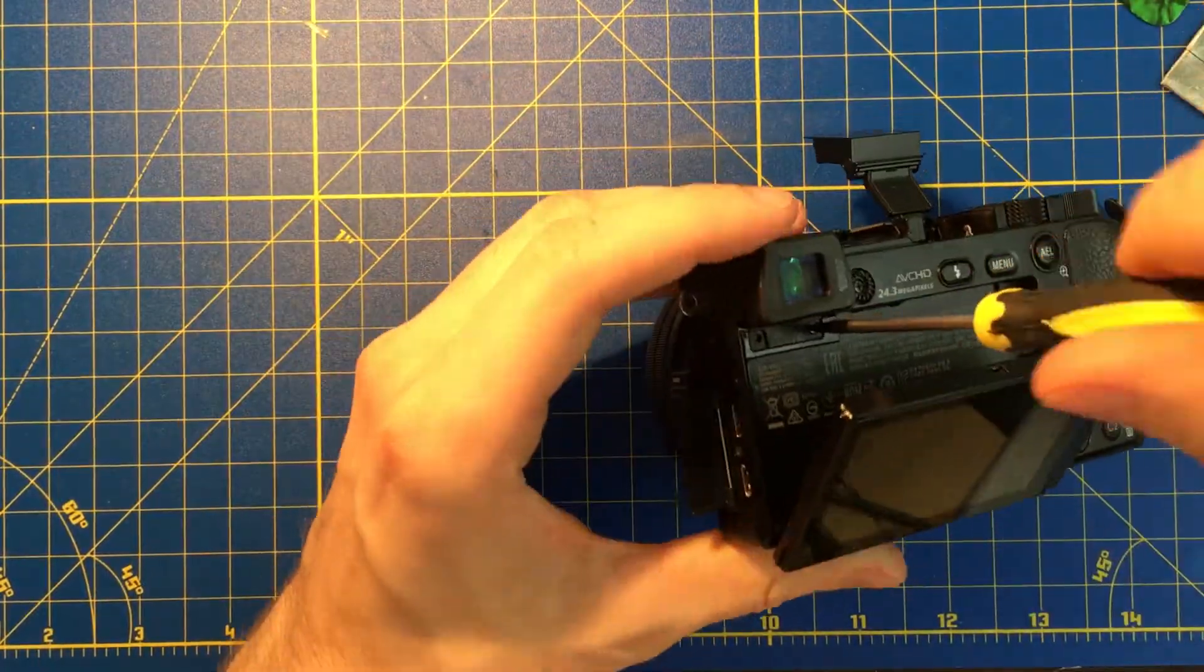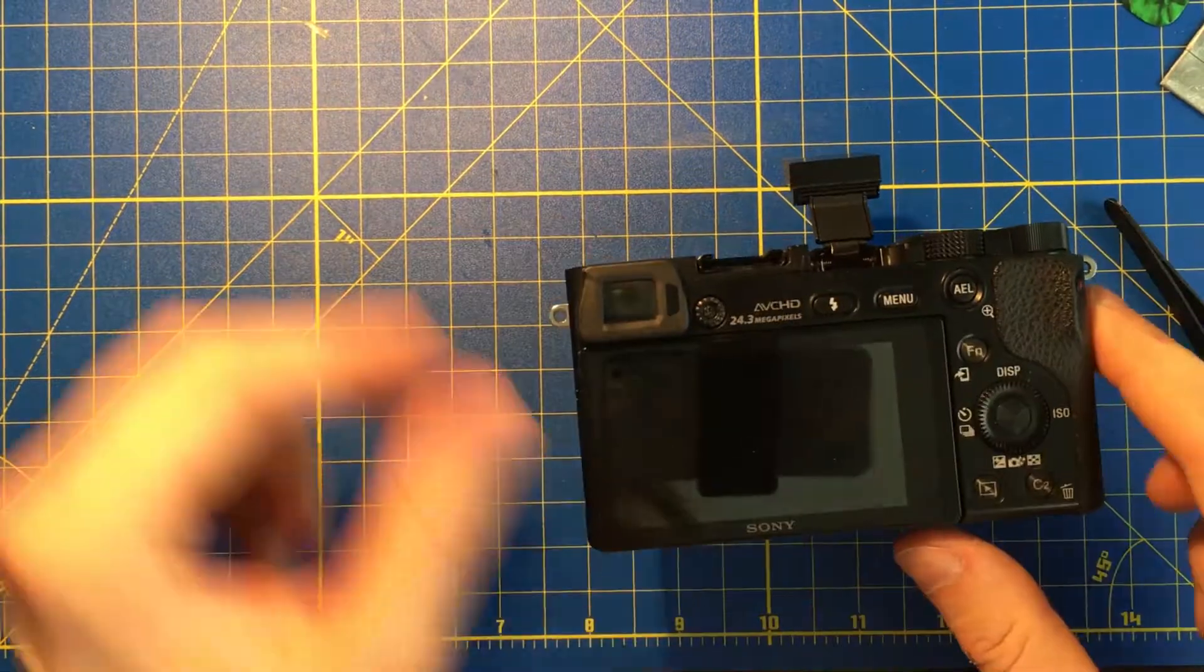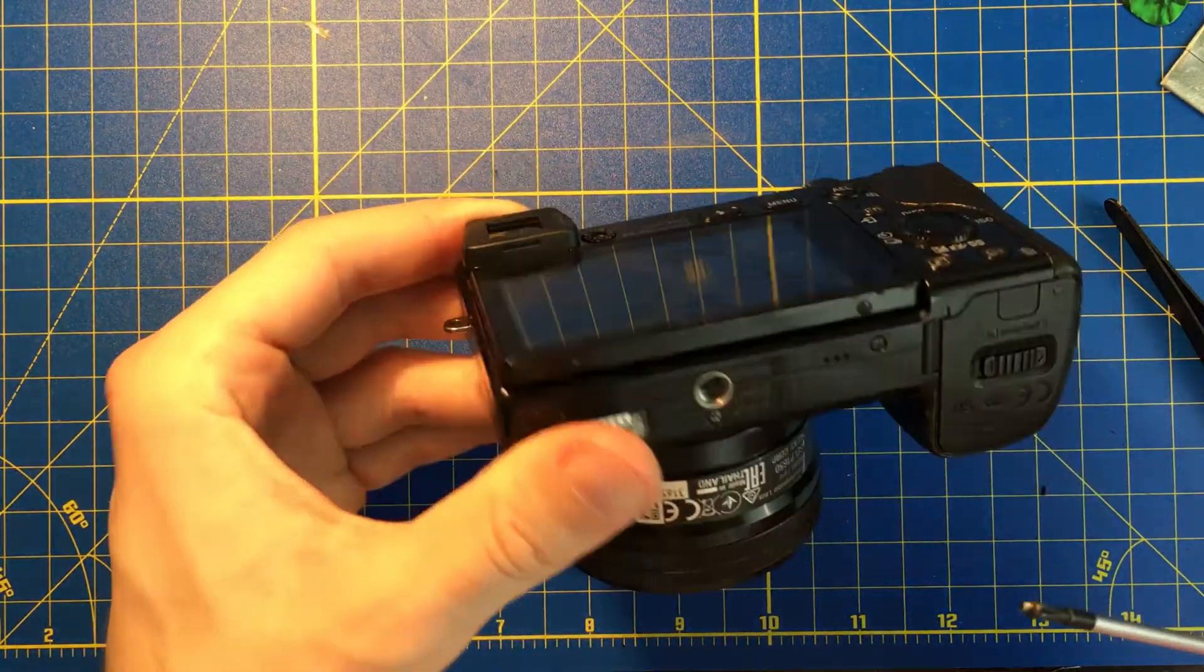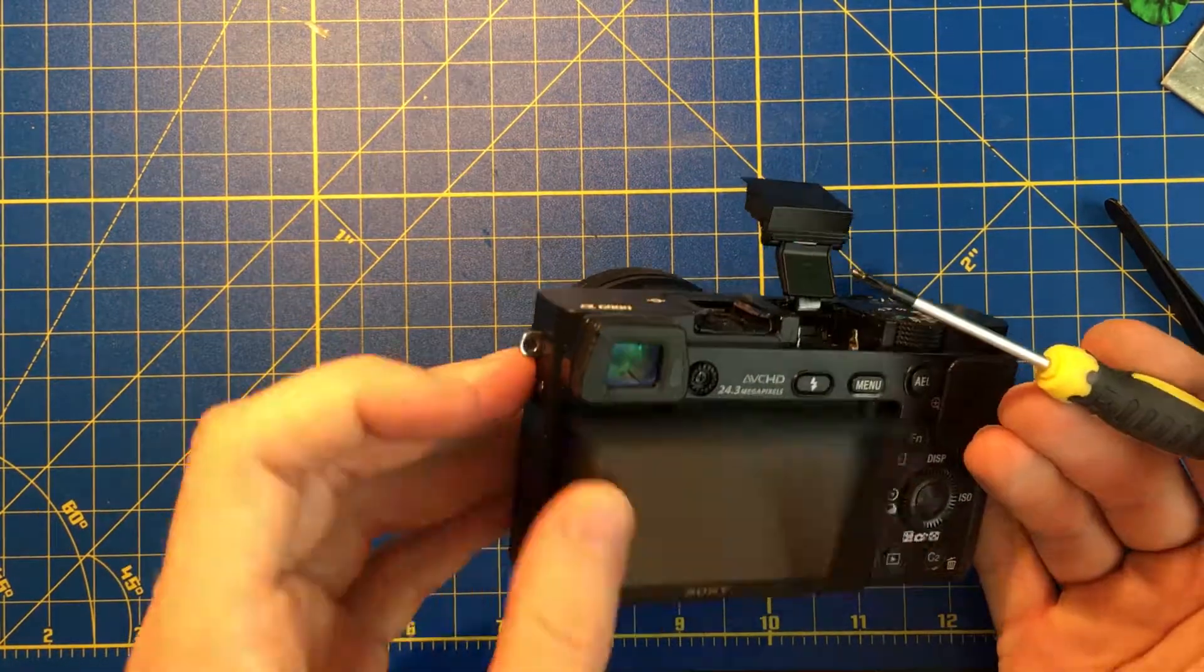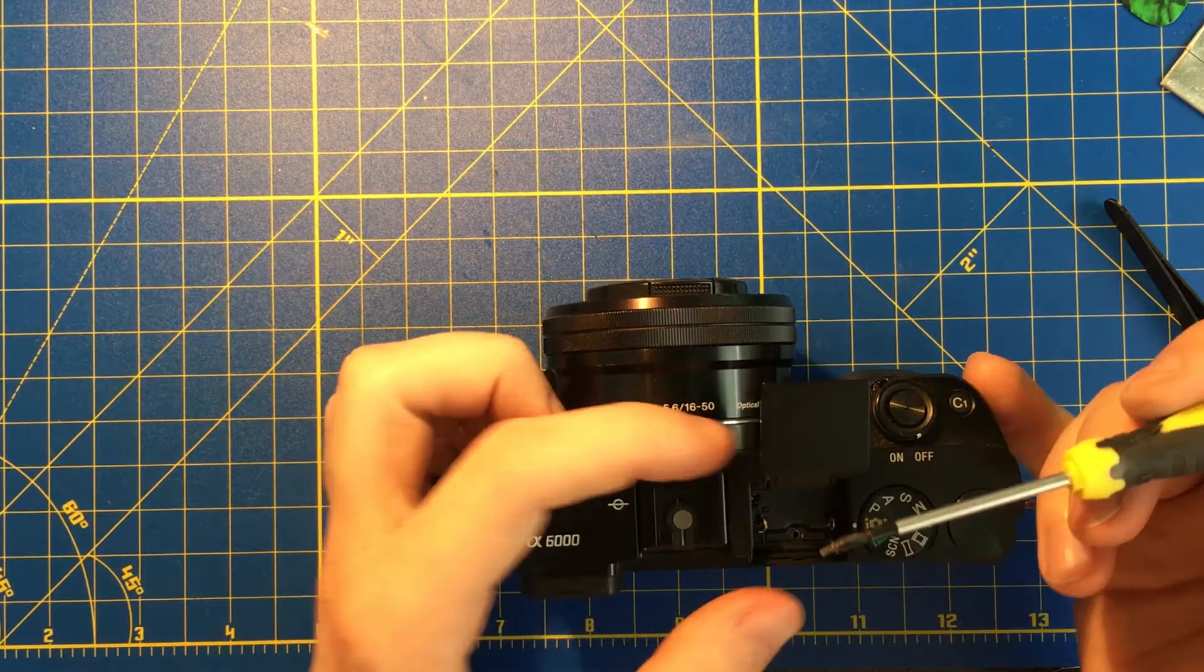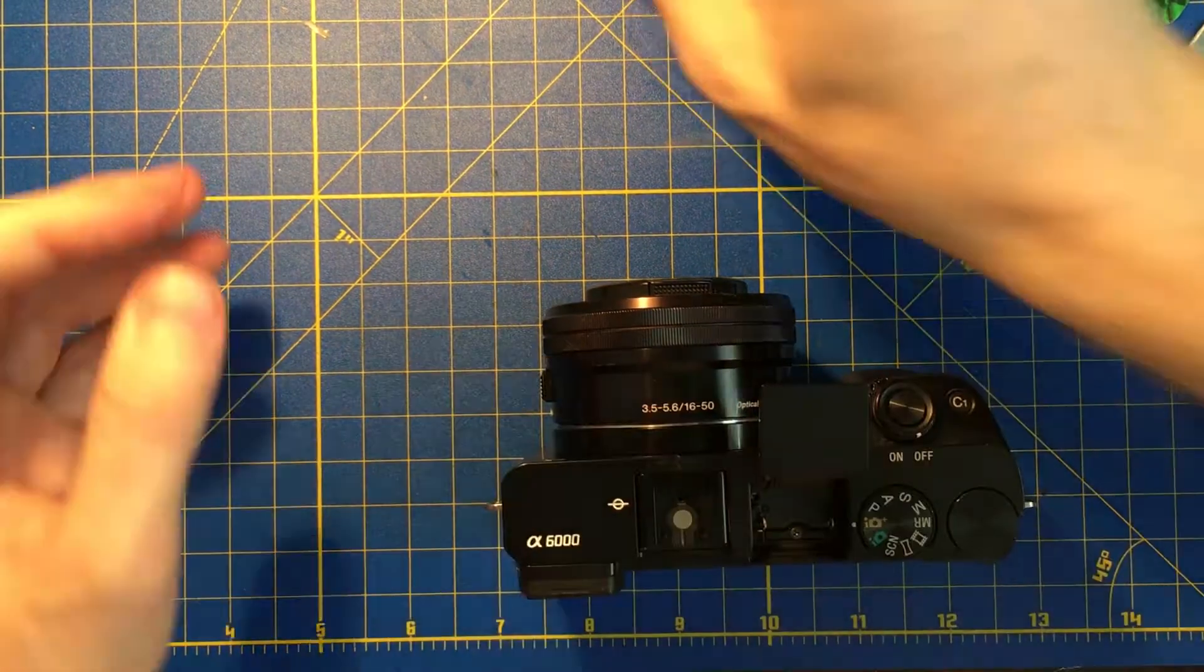Anyway guys, I hope you liked the video. I wish you a lot of luck, and I hope you're not gonna break the top piece, and you're not gonna forget to connect anything in there.